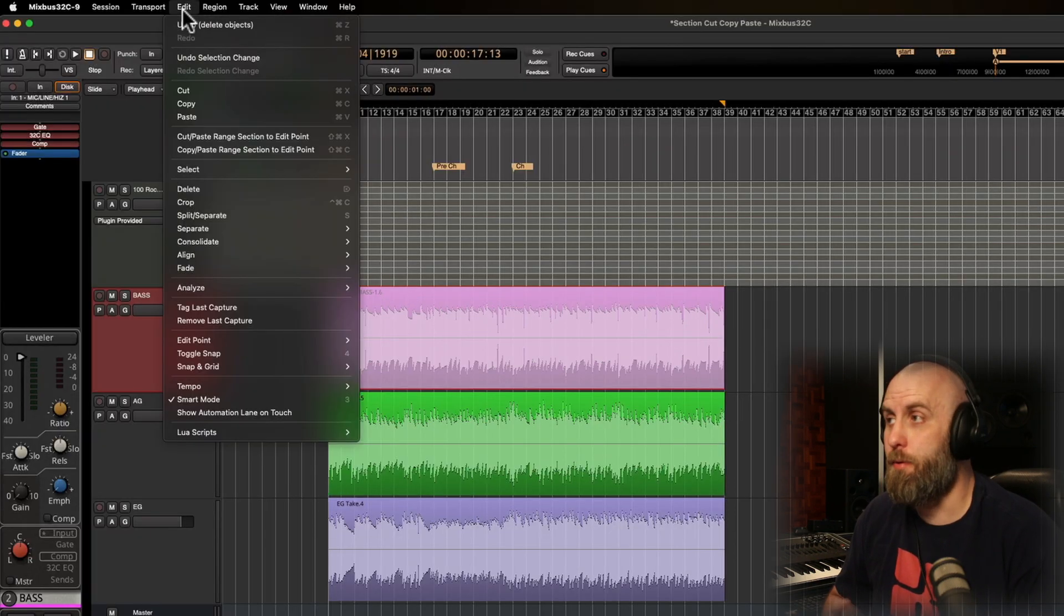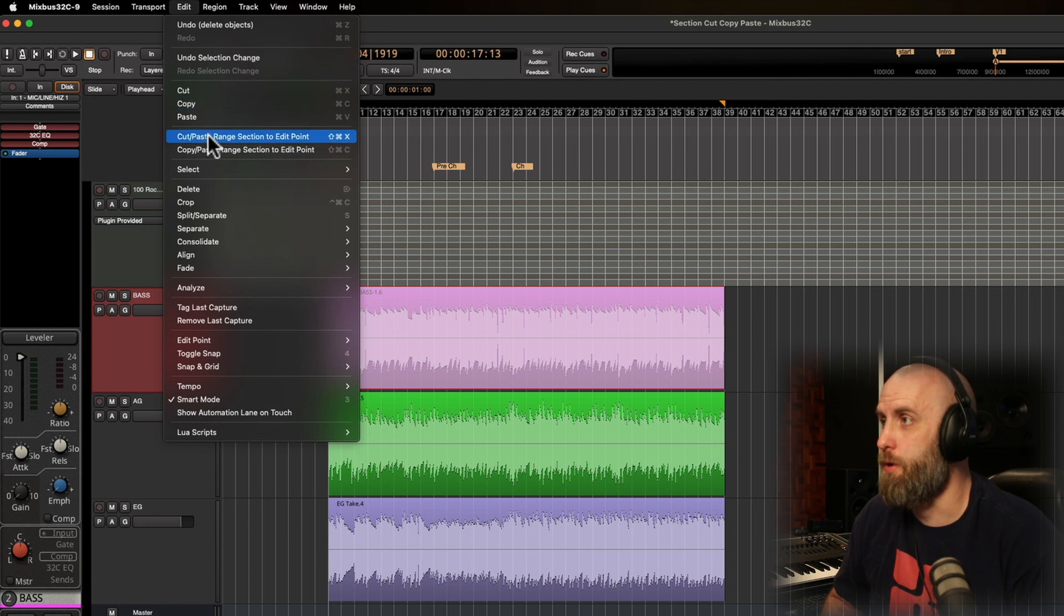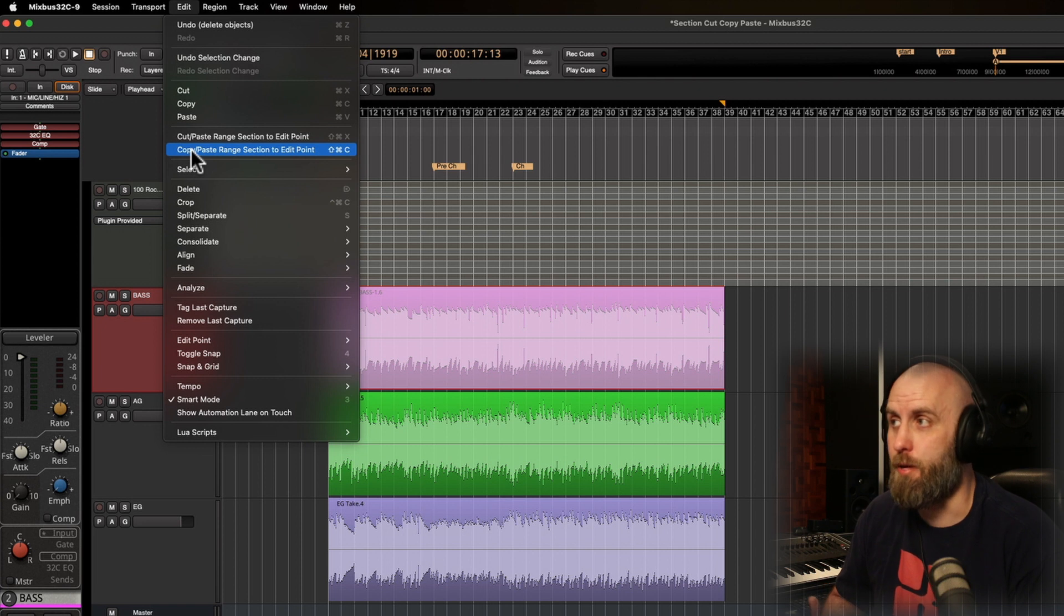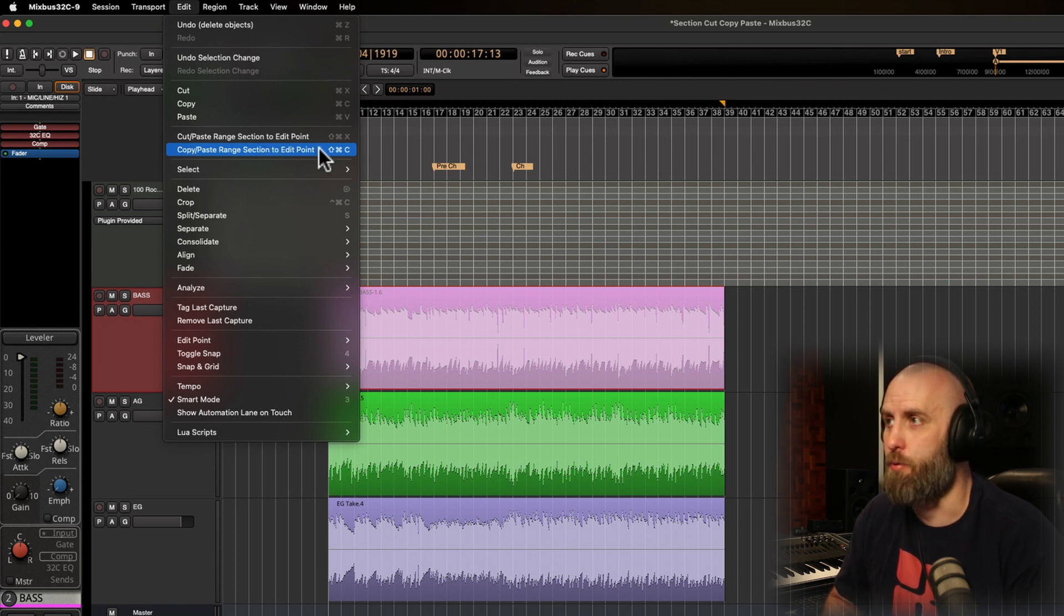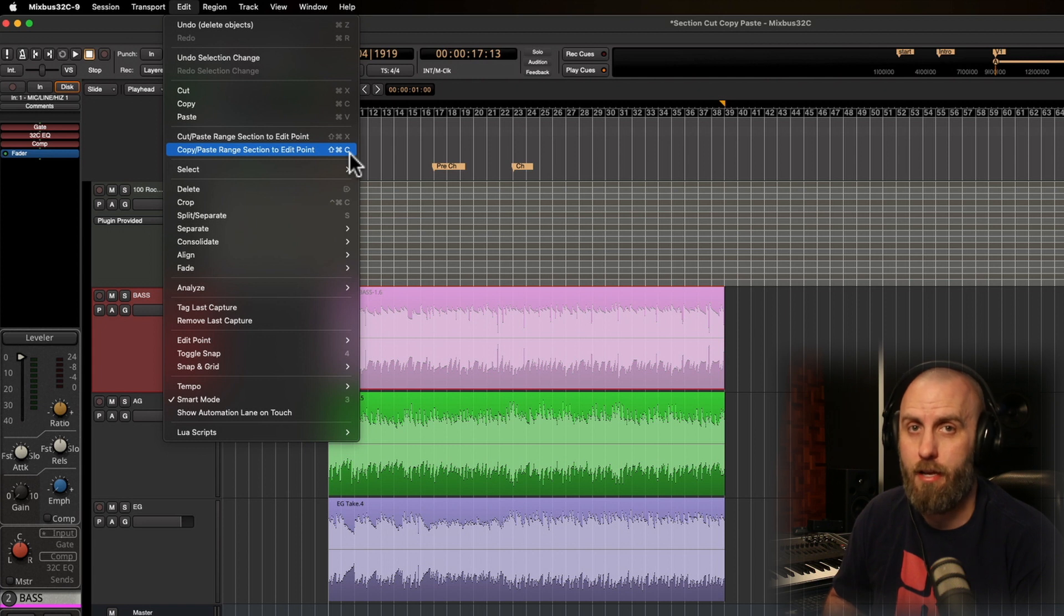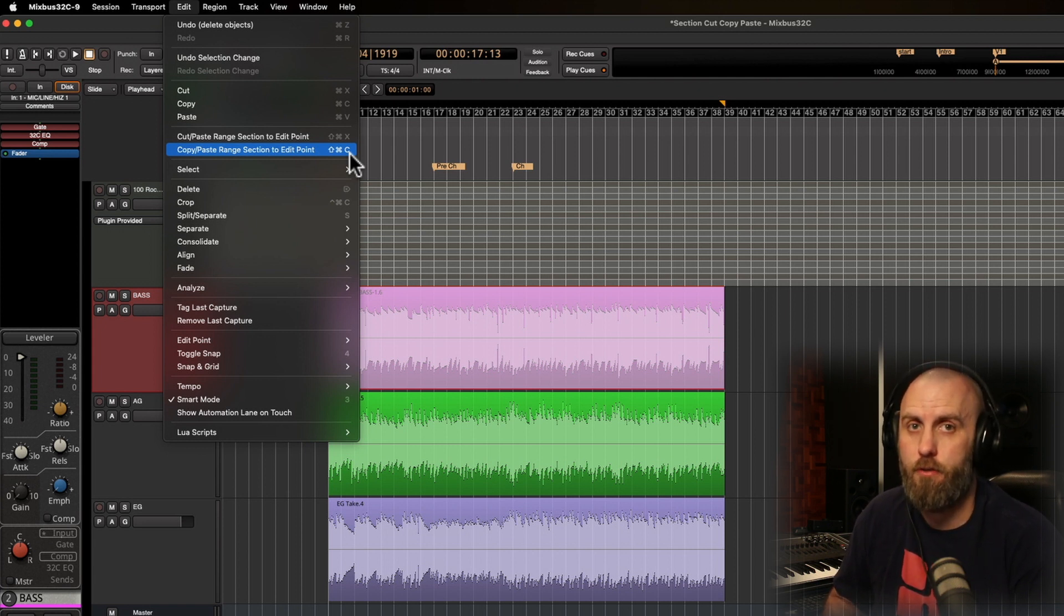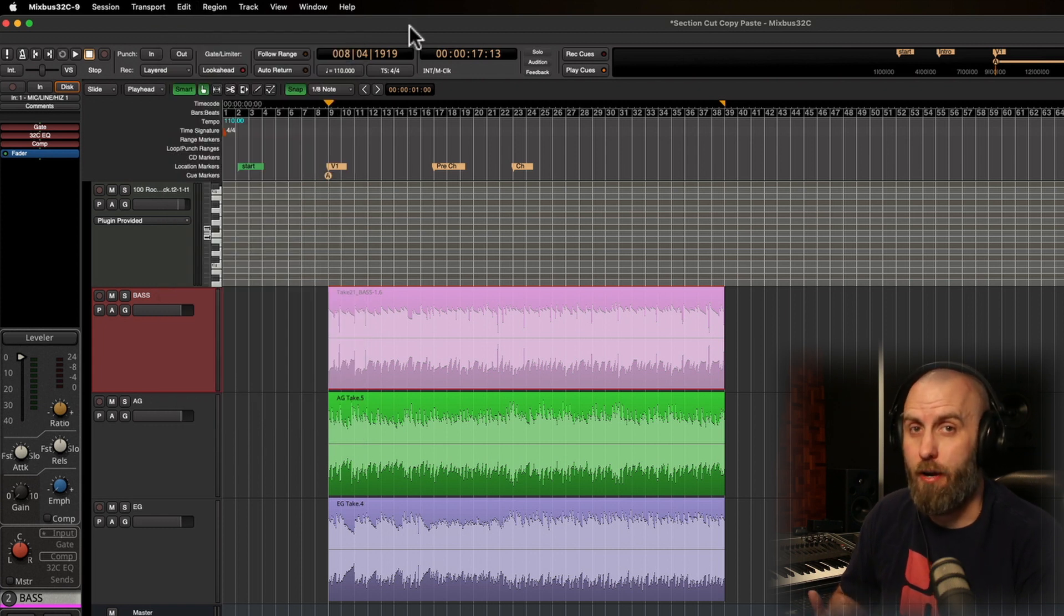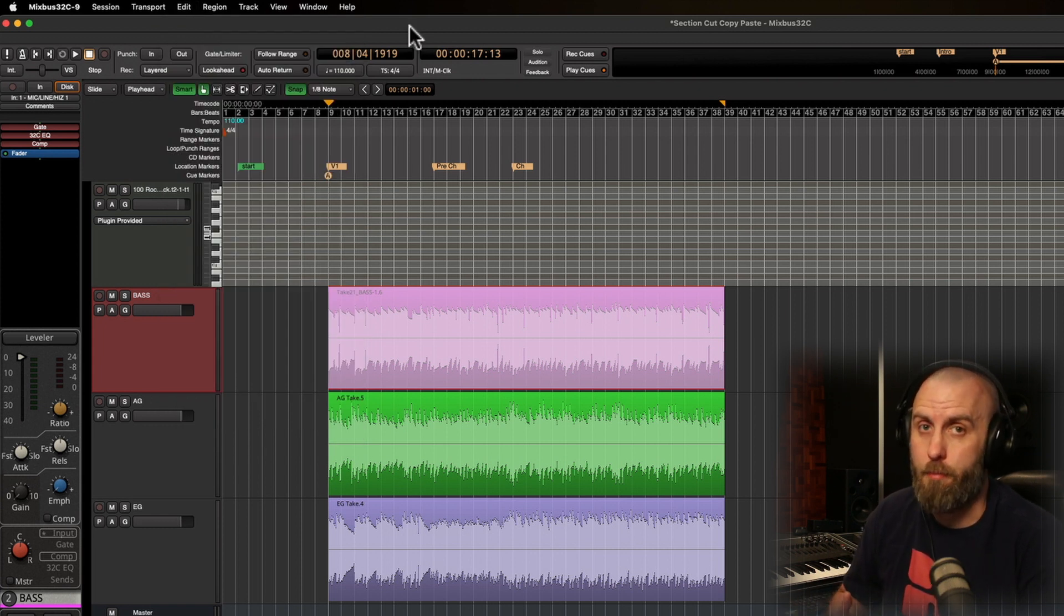Up in the edit menu, we have two new actions we can choose from: we can either cut and paste or copy and paste range sections to the edit point. The keyboard shortcuts for this are Command-Shift-X and Command-Shift-C, or Control-Shift if you're on a PC. We can even move these around based on our playhead or our mouse position.